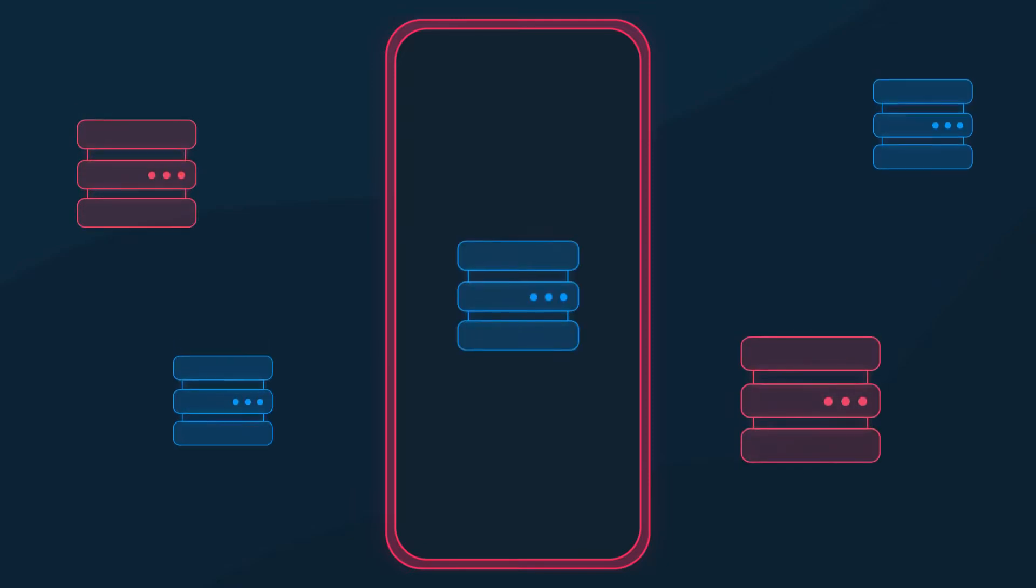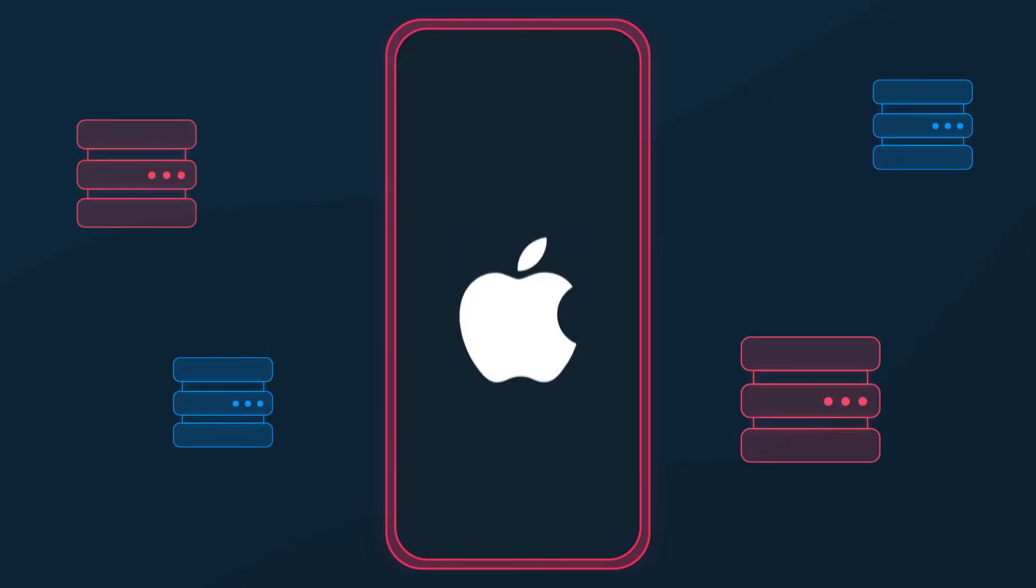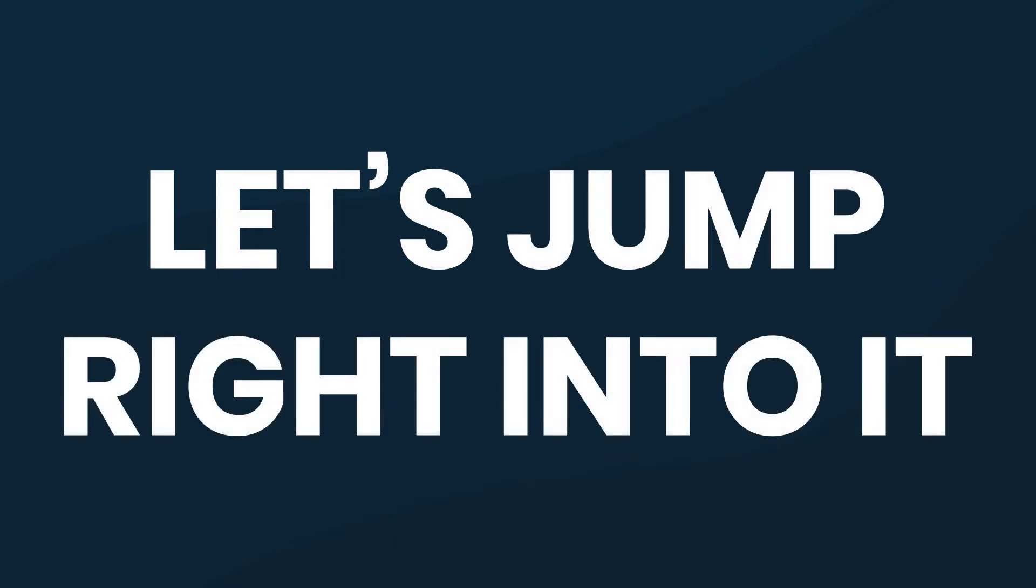Ready to get some HTTP proxies running on your iPhone within seconds? Let's jump right into it.